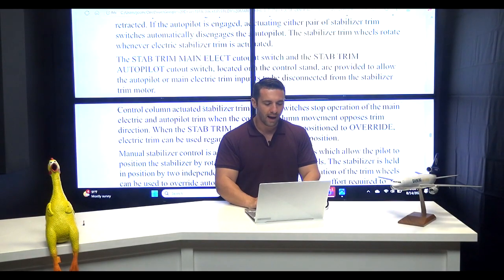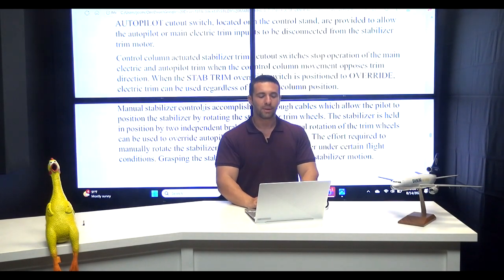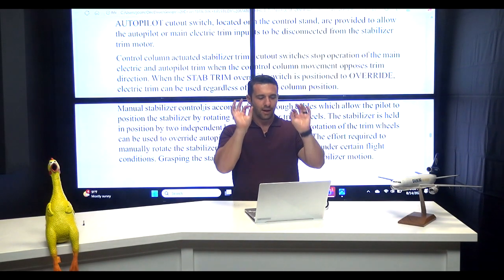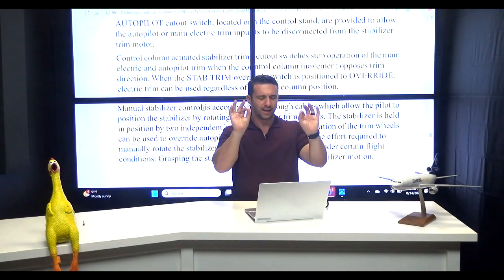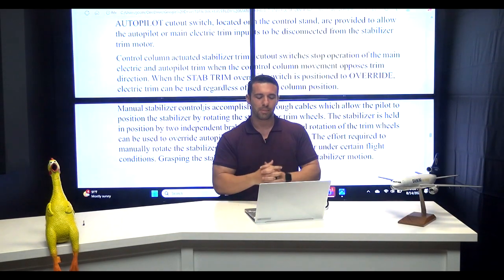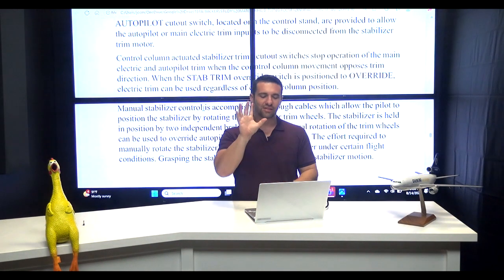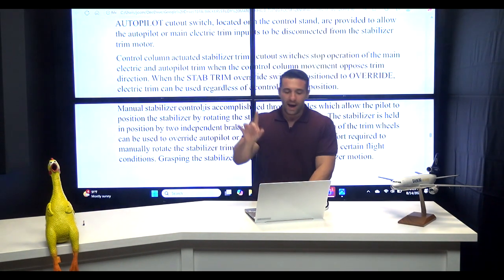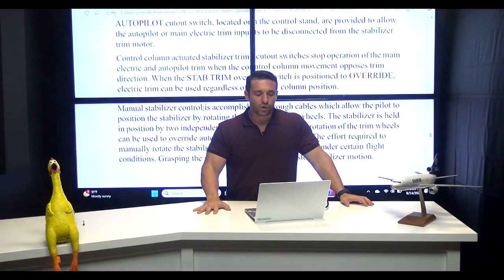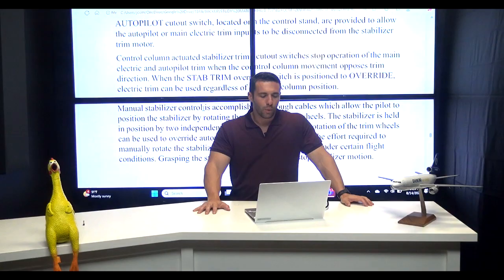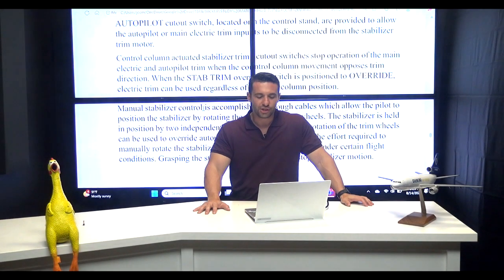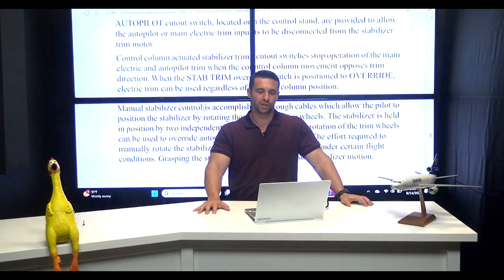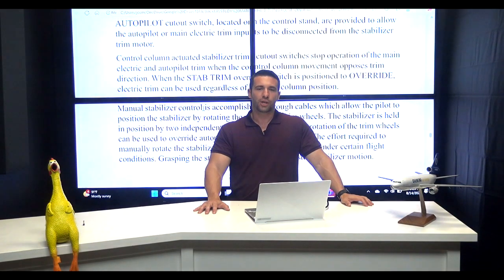So it disconnects autopilot and your pickle switch, if you will, your main electric trim switch on the yoke. Set that aside for a second. We go down to the next paragraph. Control column actuated stabilizer trim cutout switches. Read that again slowly. Let's talk about that. Control column actuated stabilizer trim cutout switches stop operation of the main electric and autopilot trim when the control column movement opposes trim direction. When the stab trim override switch is positioned to override, electric trim can be used regardless of control column position.